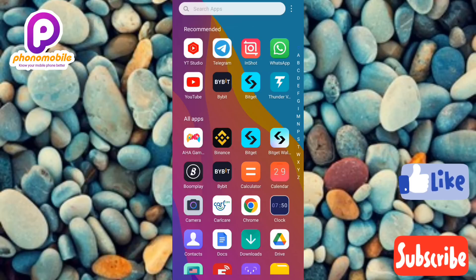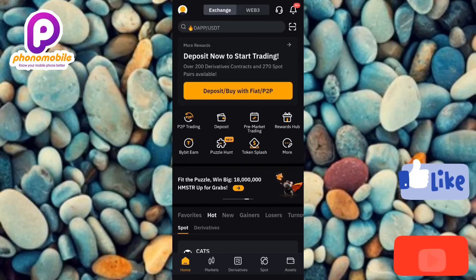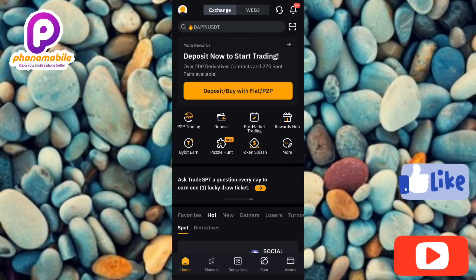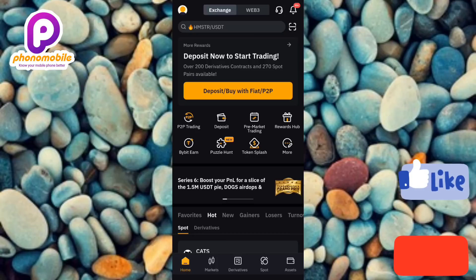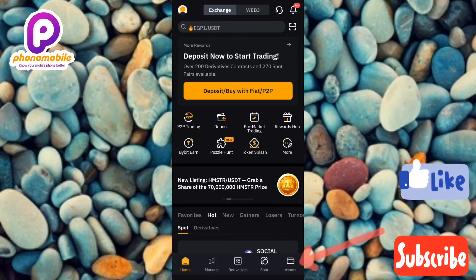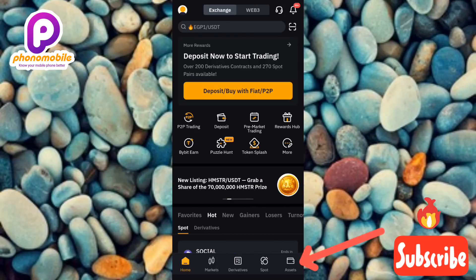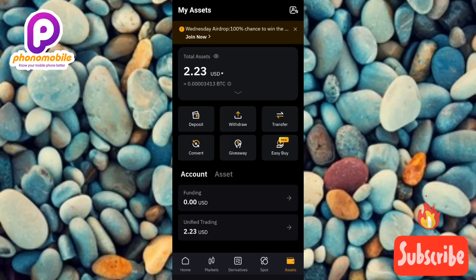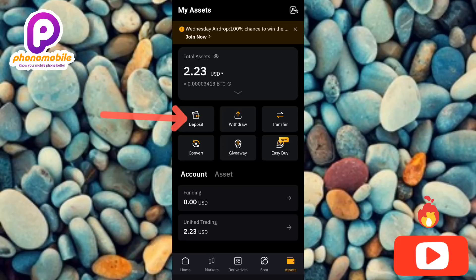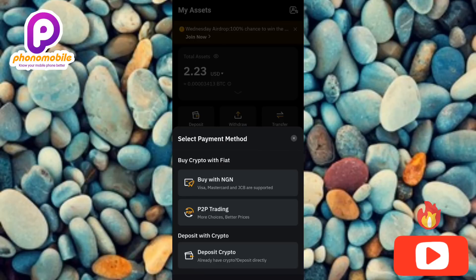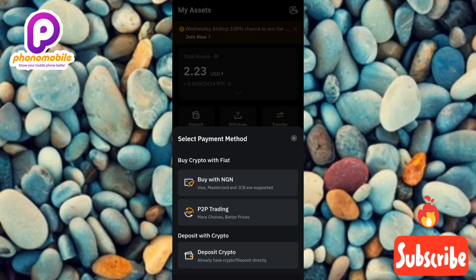The first step is to tap on your Bybit app to open it. Once your Bybit app opens and you've logged into your account, the next step is to tap on Assets — you can see it at the bottom right corner. Then tap on Deposit on the left hand side, and after that tap on Deposit Crypto.